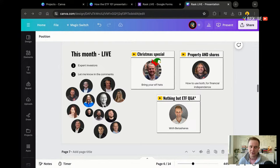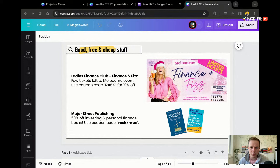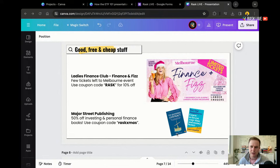Don't forget there's free stuff up for grabs — you can get a ticket to this week's Finance and Fizz event in Melbourne with Ladies Finance Club. Use the coupon code RASK on the Humantics website. And Major Street Publishing — maybe 50 or 100 books have already been sold through Rask Live. Last week we had the author of the Ulysses Contract, Mike Kemp, on the show. Kate Campbell, my co-host, has written the book Buying Happiness. Use the coupon code RASCXmas and get it 50% off.